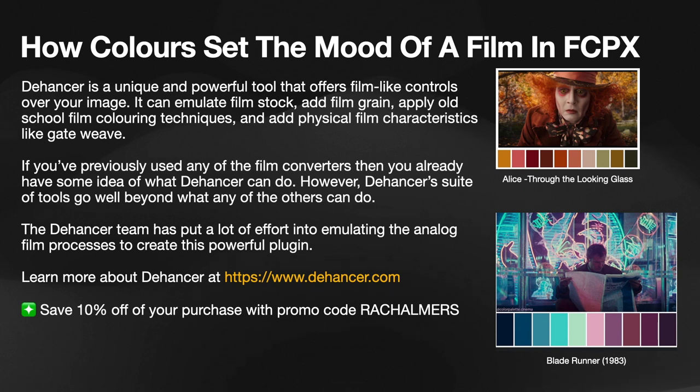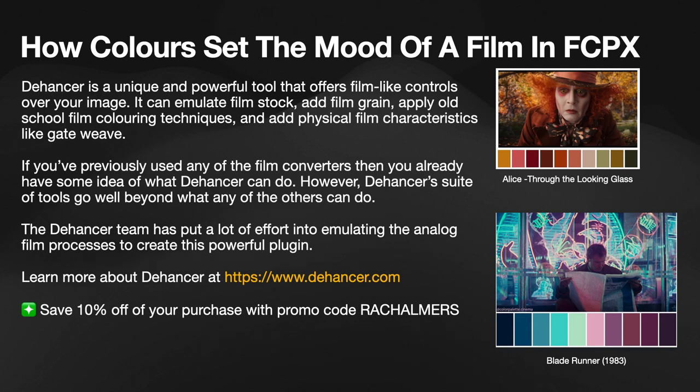Dehancer is a unique and powerful tool that offers film-like controls over your image. It can emulate film stock, add film grain, apply old school film coloring techniques, and add physical film characteristics like gate weave.